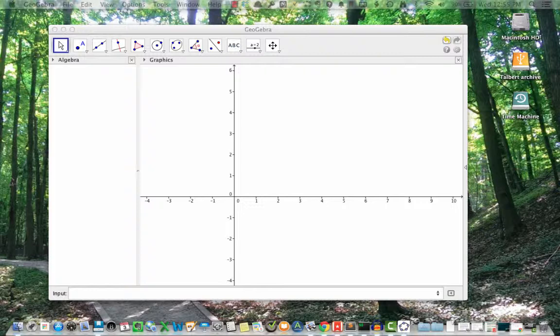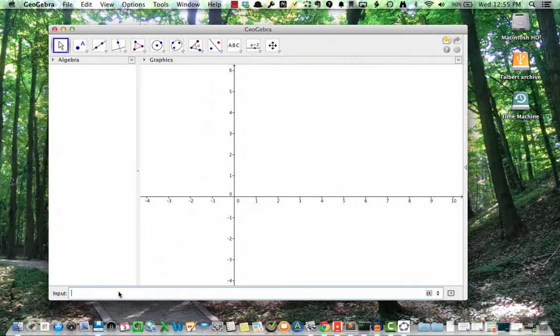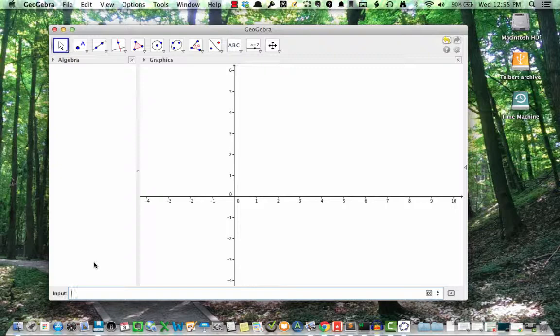Let's start by plotting a function by typing its formula into the input bar. The function I'm going to use here is f of x equals x cubed minus 4 times x squared.